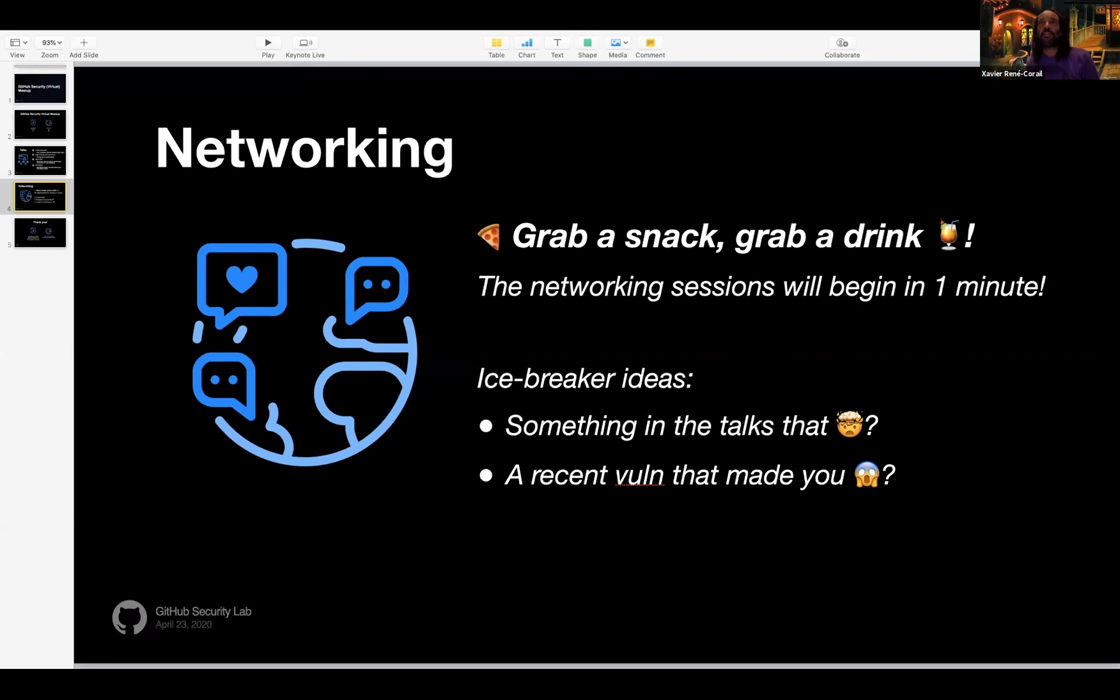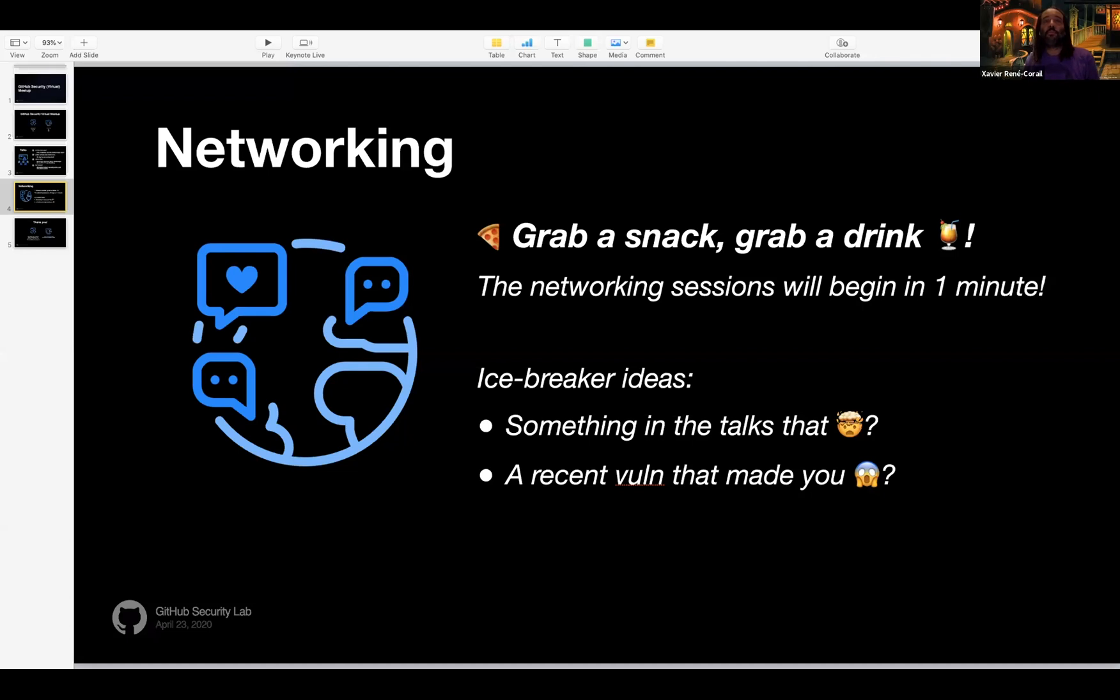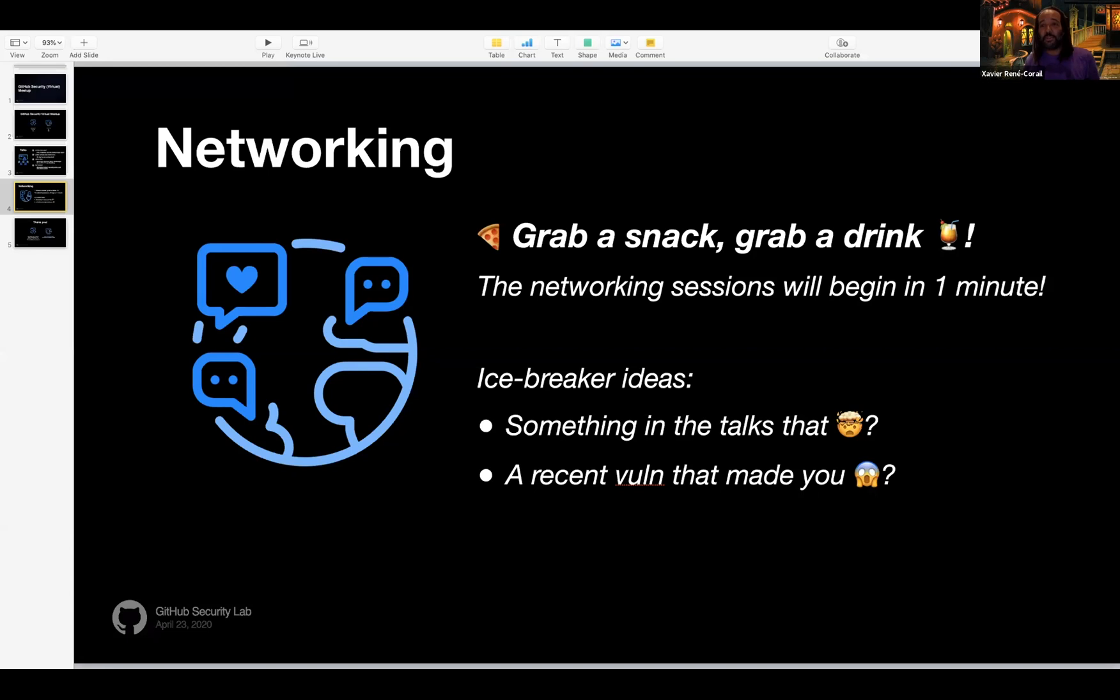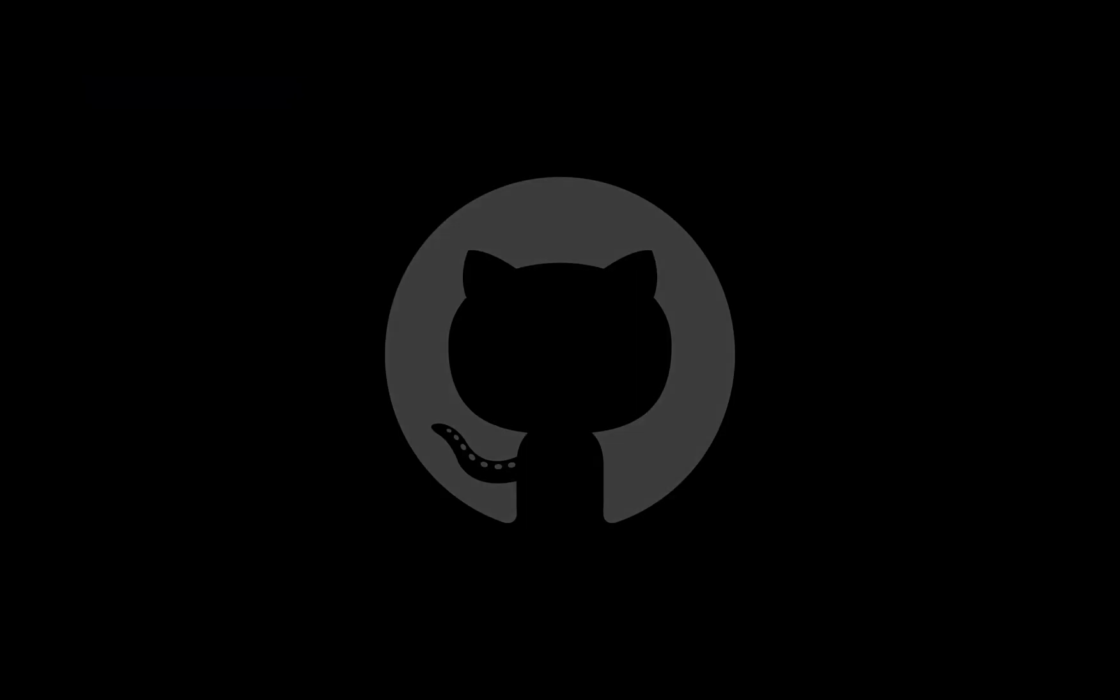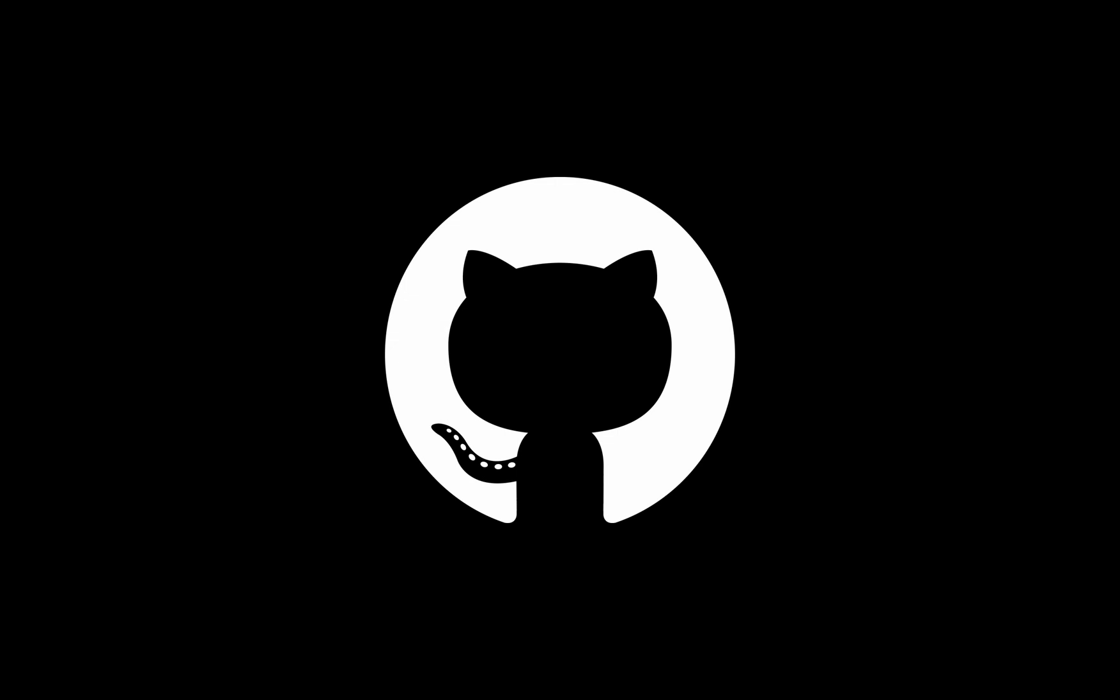So what I will ask you is to grab a snack and a drink, kind of to recreate the meetup ambience. So take one minute to grab a snack, grab a drink, and then come back and you will be invited in your respective rooms. And here you can find some icebreaker ideas, but I'm pretty sure you won't need them. Okay, so see you in one minute in the rooms.